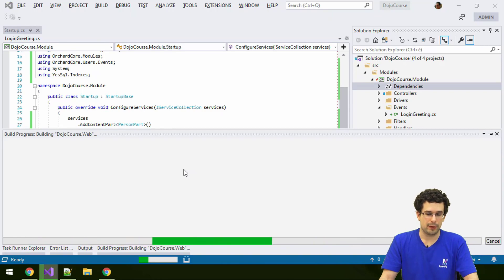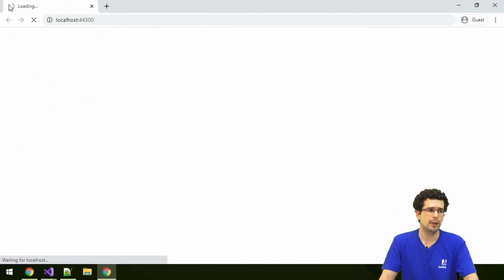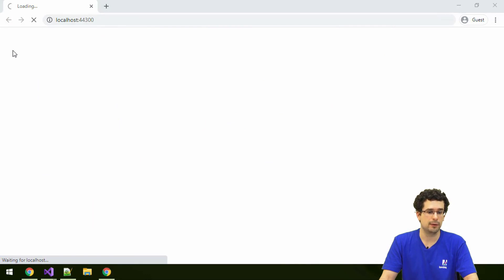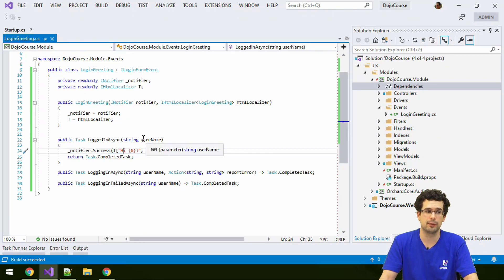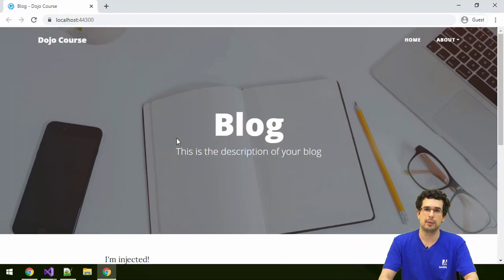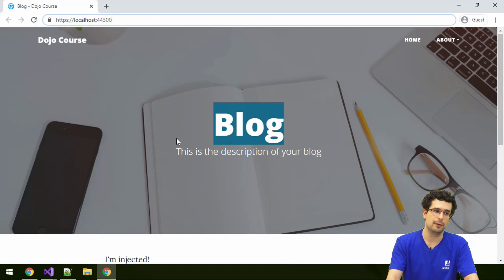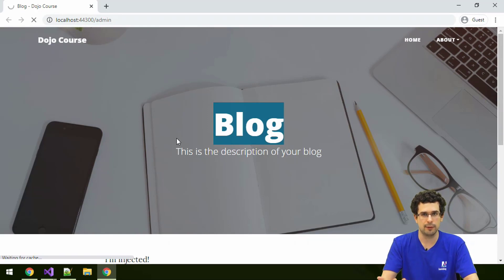Now when we open the application, we should be able to see this event being fired. During login, we should see a success notification with our name. One thing I didn't emphasize is that we are supplying the username to the success message, with the username coming from the context of the event. The parameters for these event methods always represent the context of the event, and what's exposed depends on the developer who implemented that event.